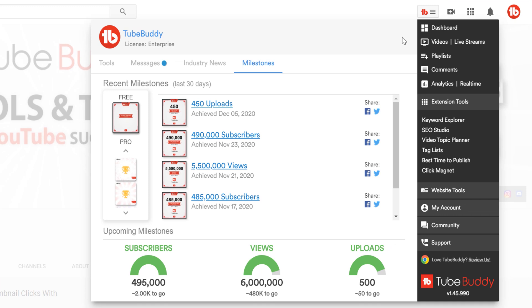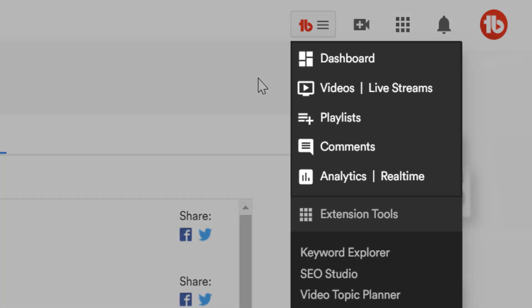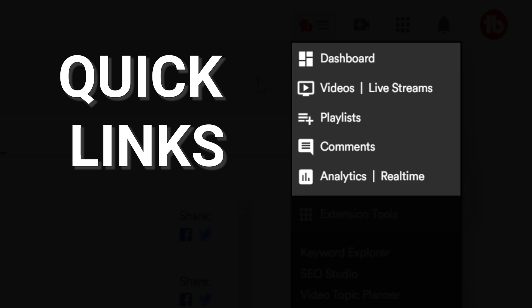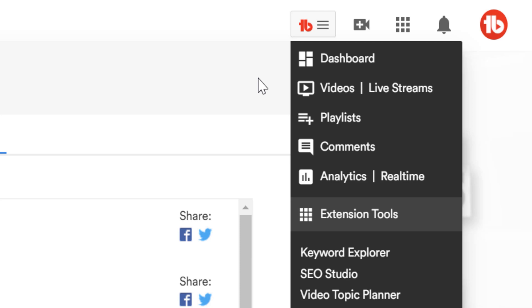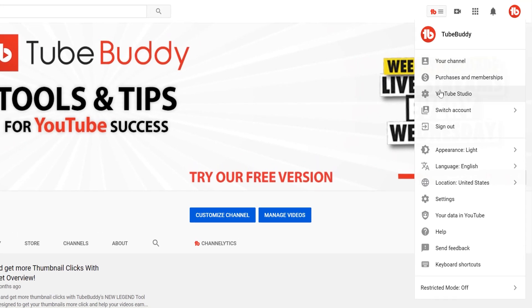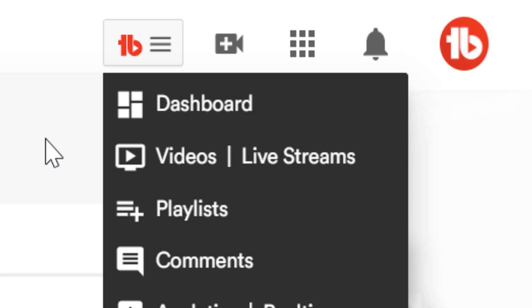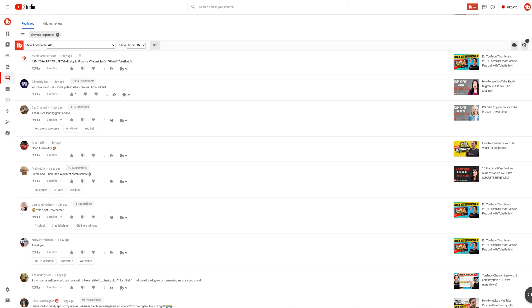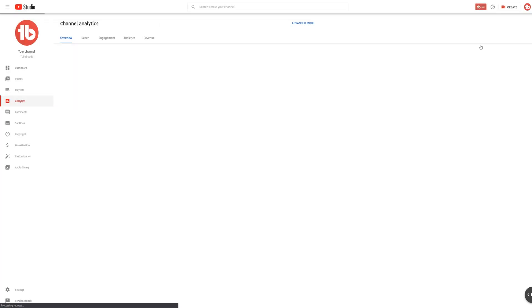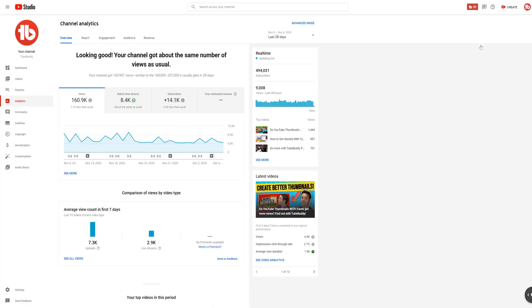We also don't want you to forget about the other parts of the dropdown menu. This part here is our Quick Links. As the name suggests, it gives you links to get around YouTube quickly — this is a powerful time saver. Sometimes getting to simple parts of YouTube can take between three to six clicks. With TubeBuddy, we make it as simple as two clicks. Want to see your YouTube comments? Just click on the dropdown menu and then Comments. Want to see your YouTube analytics? Just click it. We've made it that simple.